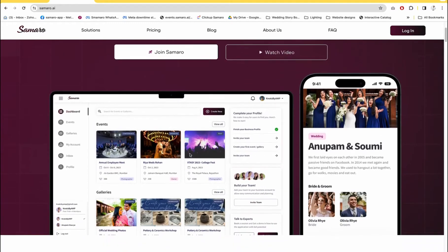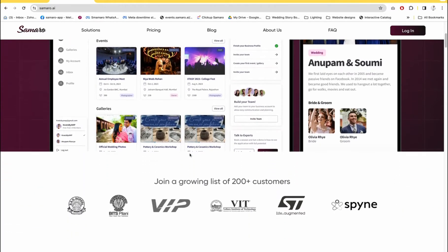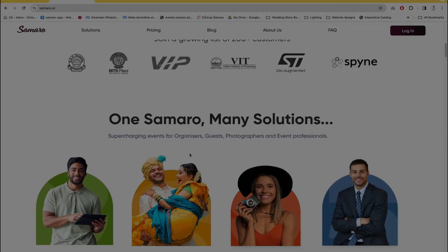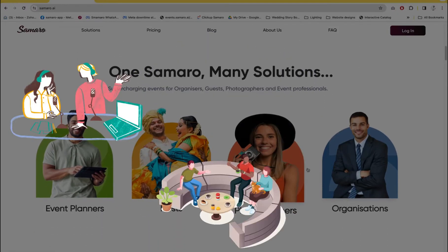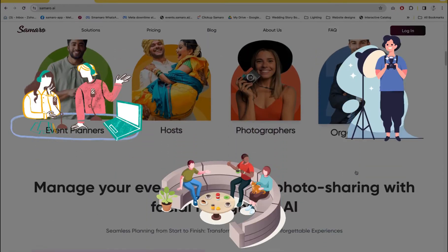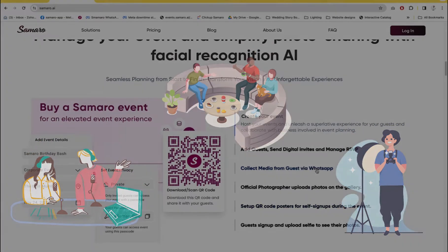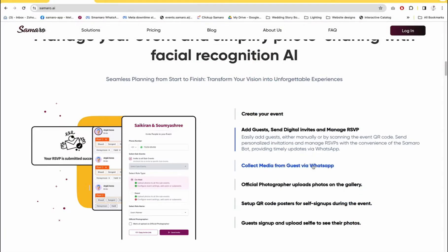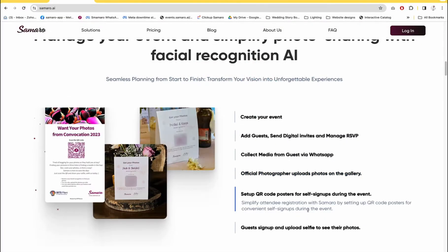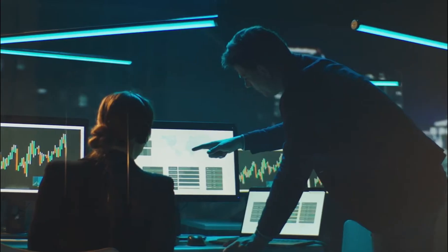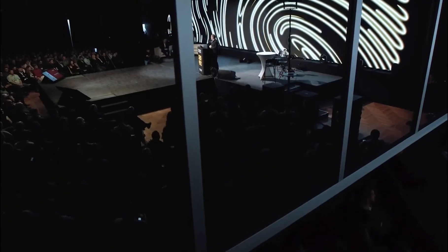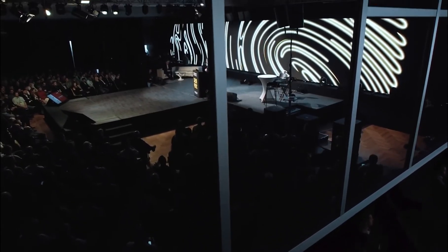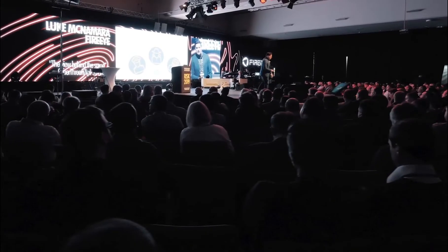Hello and welcome to samaro.ai. Samaro is a new age event assistant and AI photo sharing platform where hosts, guests and event vendors collaborate for a great event experience. In this demo, I'm going to tell you how as a business — for example a photographer, event planner or even an organization — you can use Samaro to host and manage all your events.